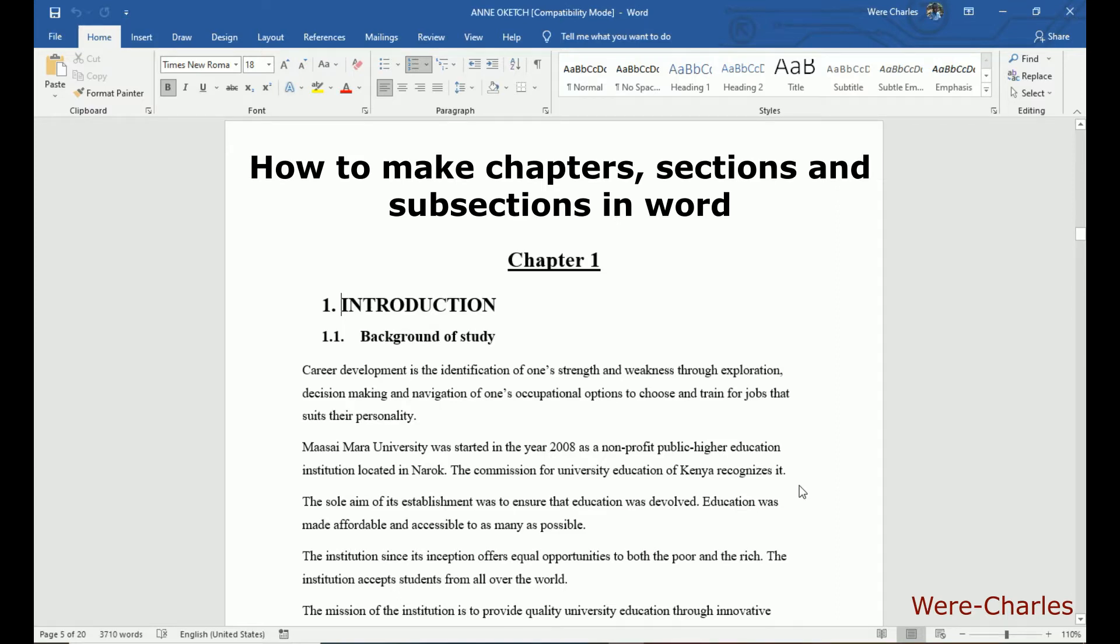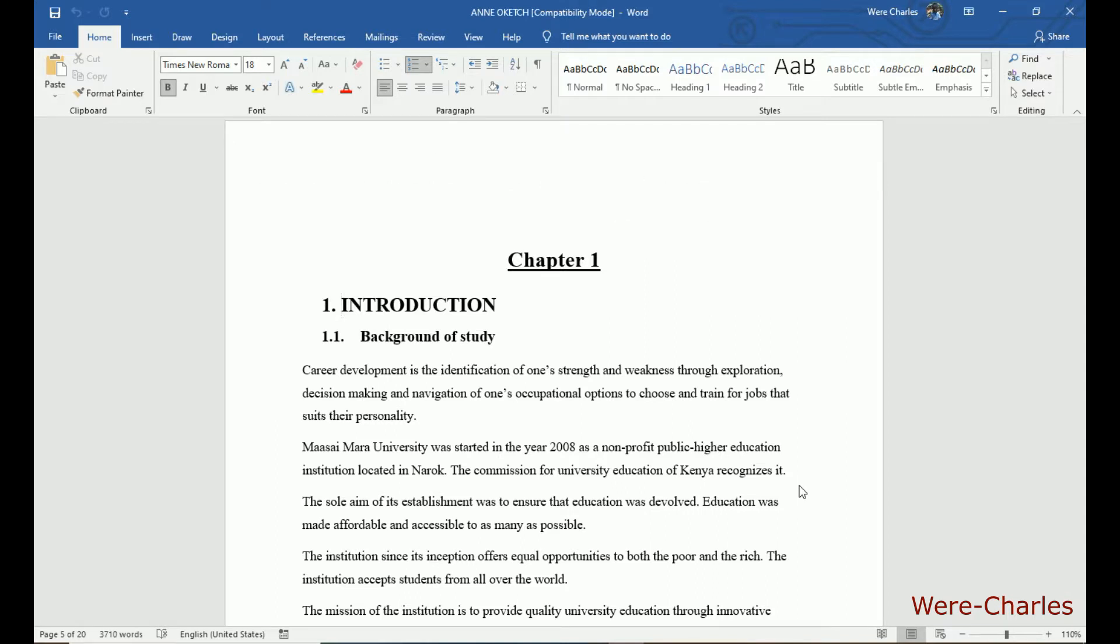Hello guys and welcome back to my YouTube channel. Today I want to show you how to make chapters, sections and subsections in Word.